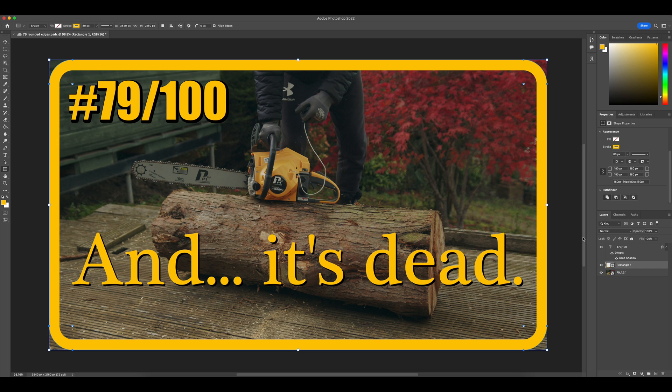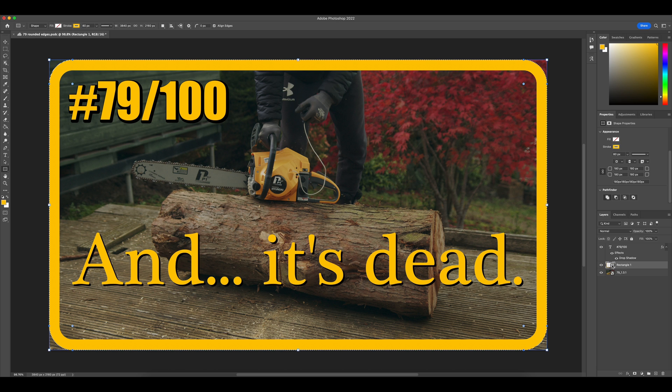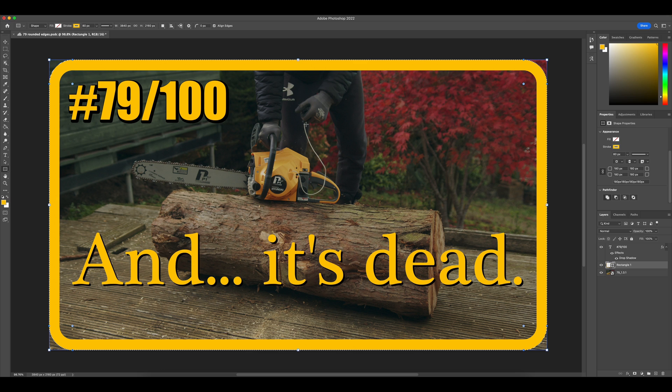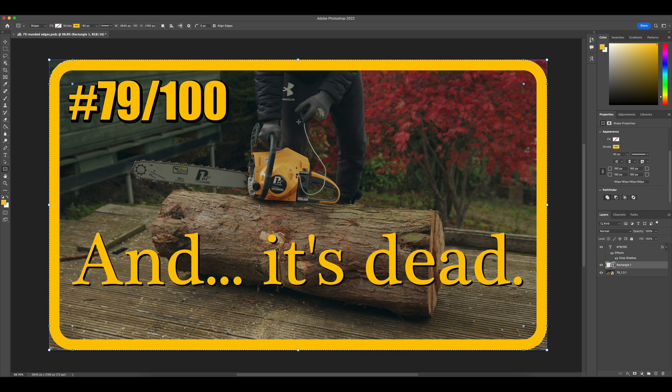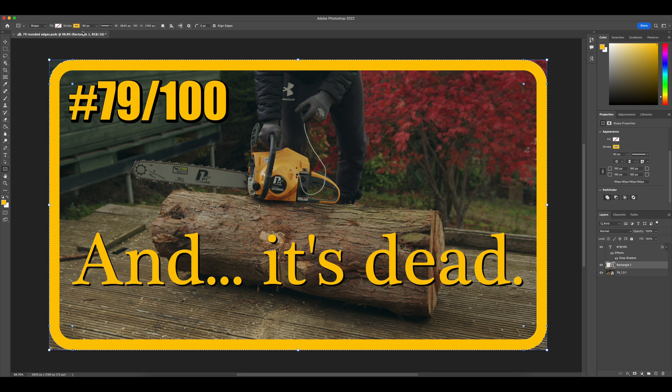And so in order to do that, you have to hold command or control if you're using Windows machine and click on the layer that the rectangle is on. Now I've selected the entirety of the rectangle externally at least.